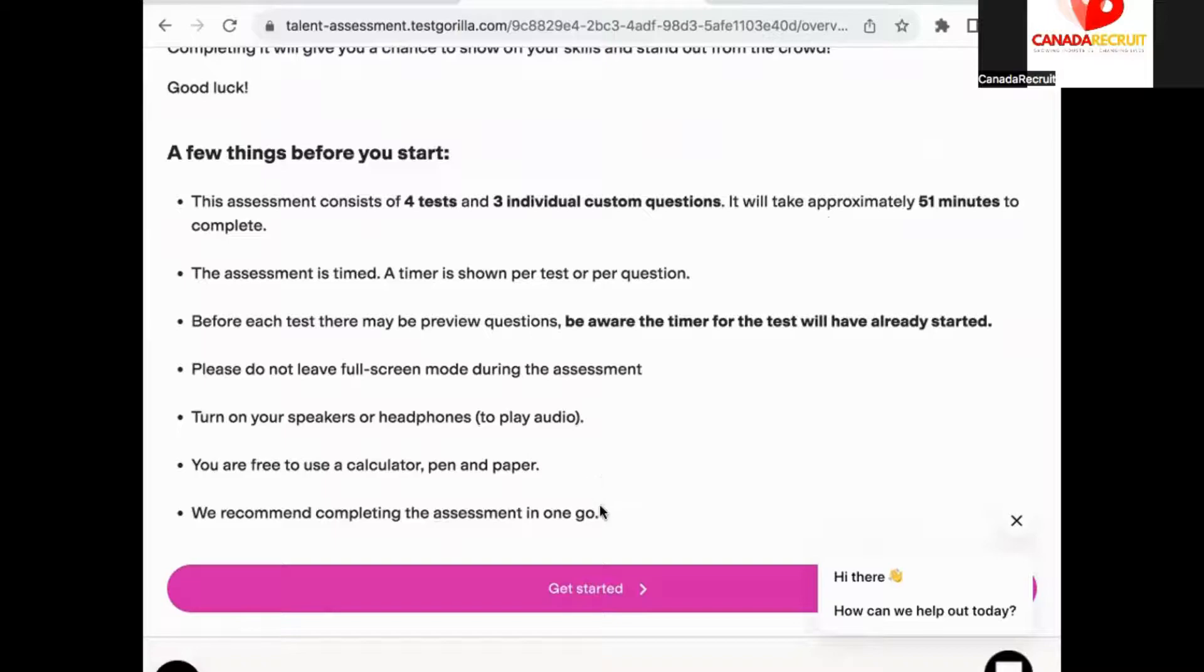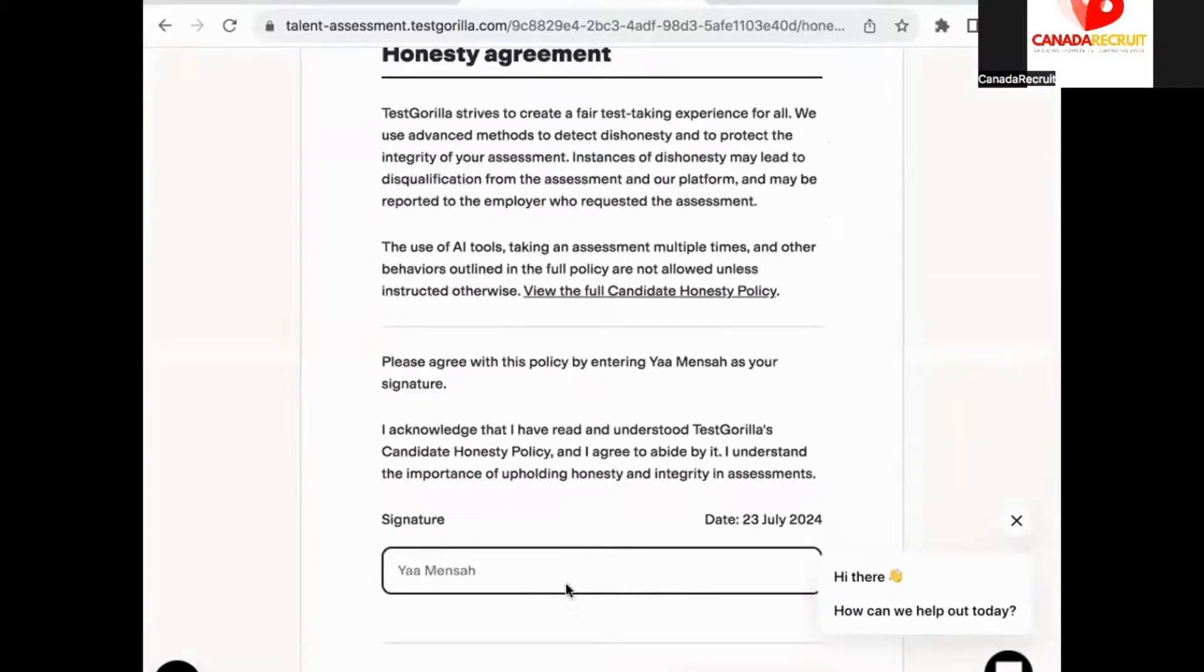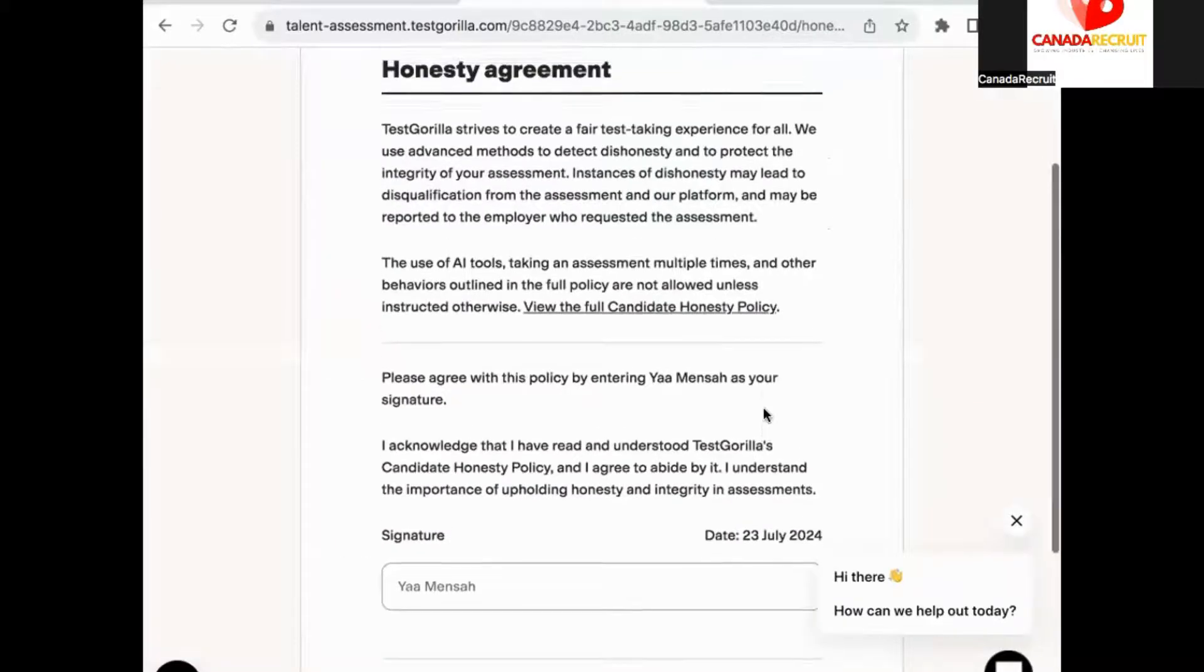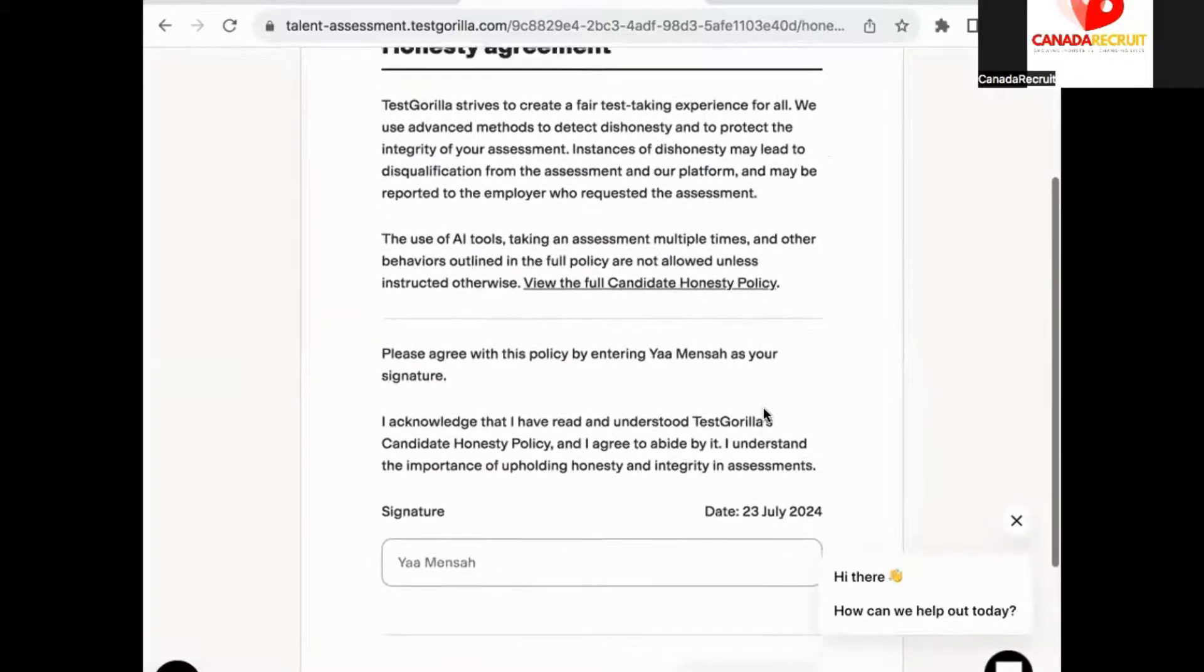Then when you are ready to start the test you'll be required to complete the honesty agreement first.